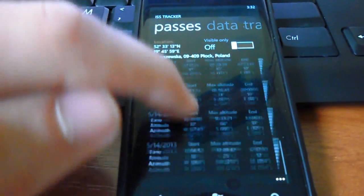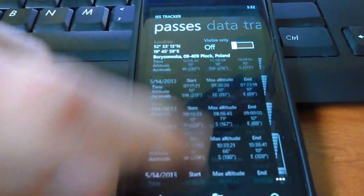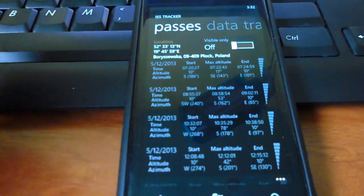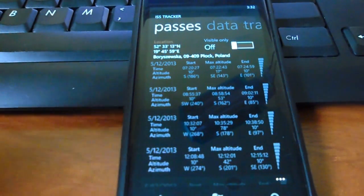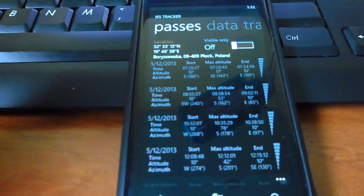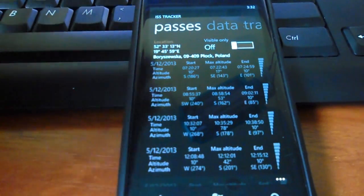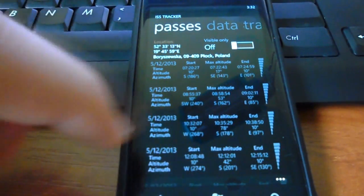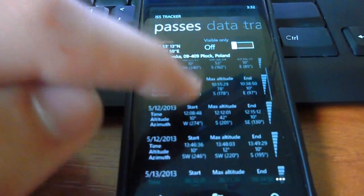So, as you see, you have a lot of passes. And the main thing of this is that you will be able to see the ISS without no telescopes or nothing. And it will show you when.